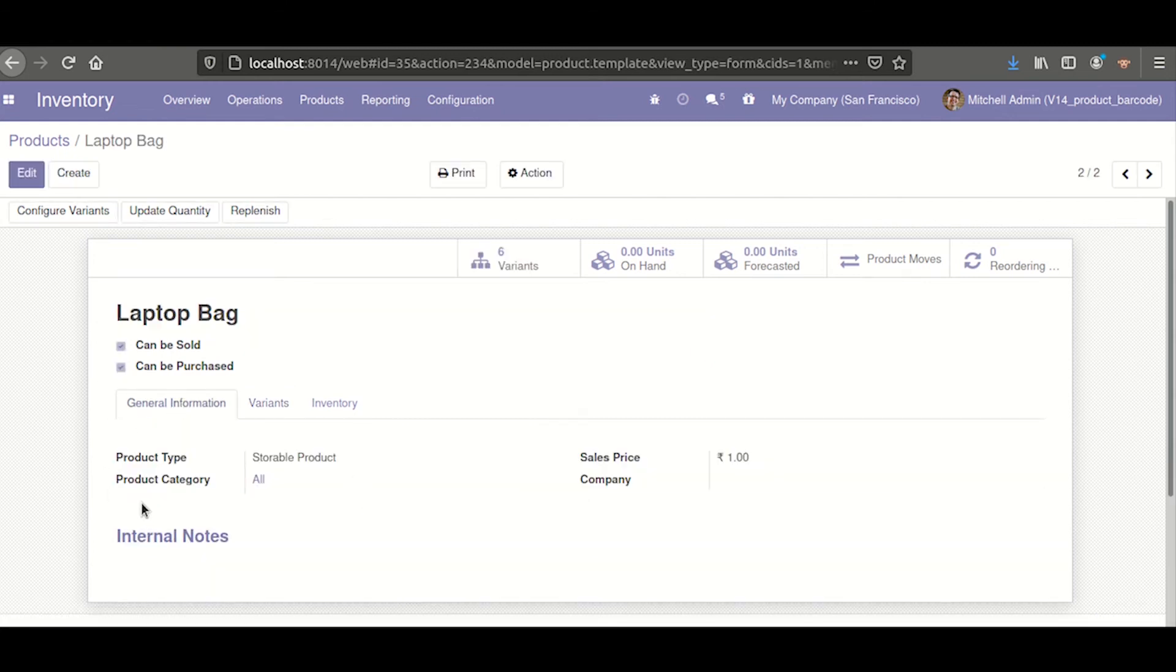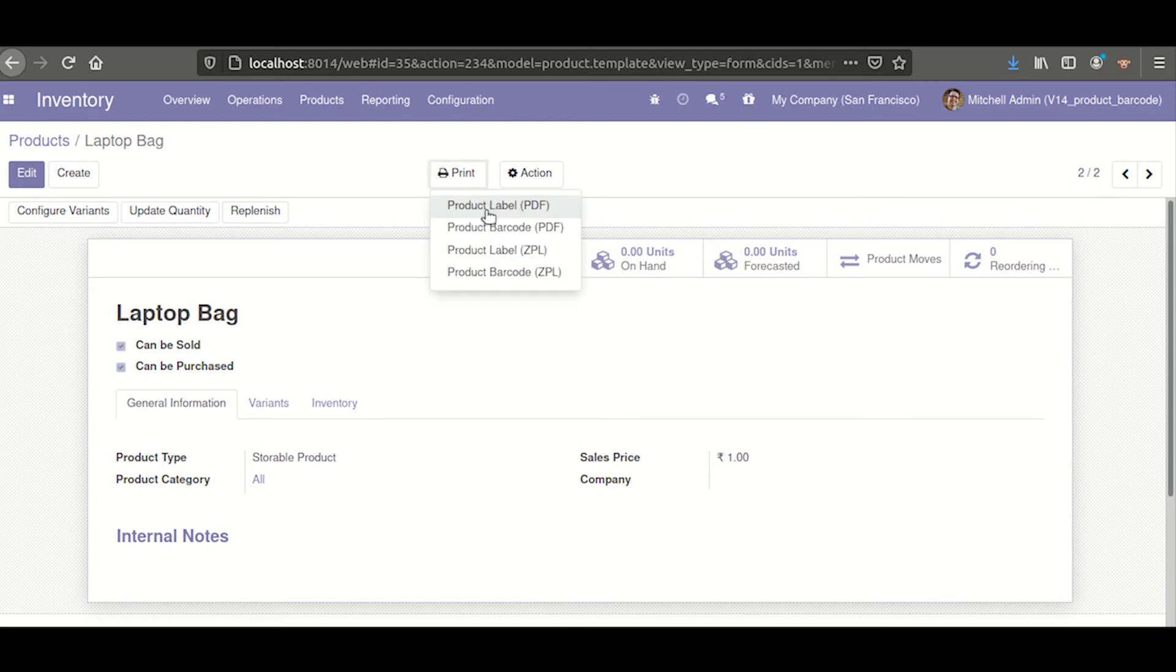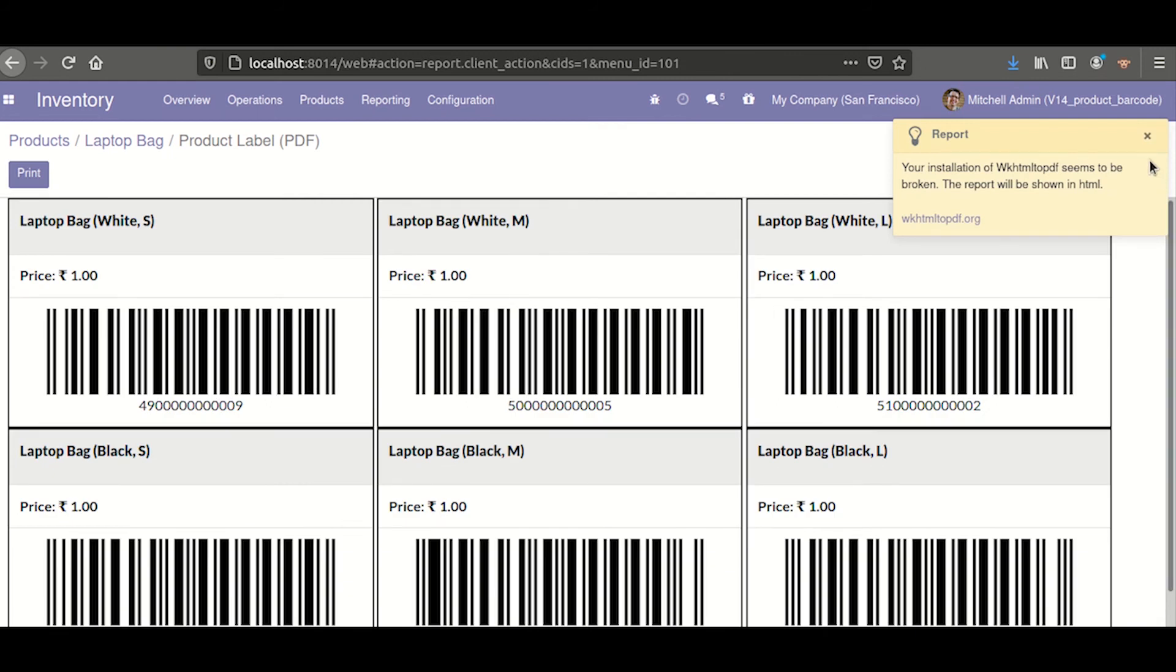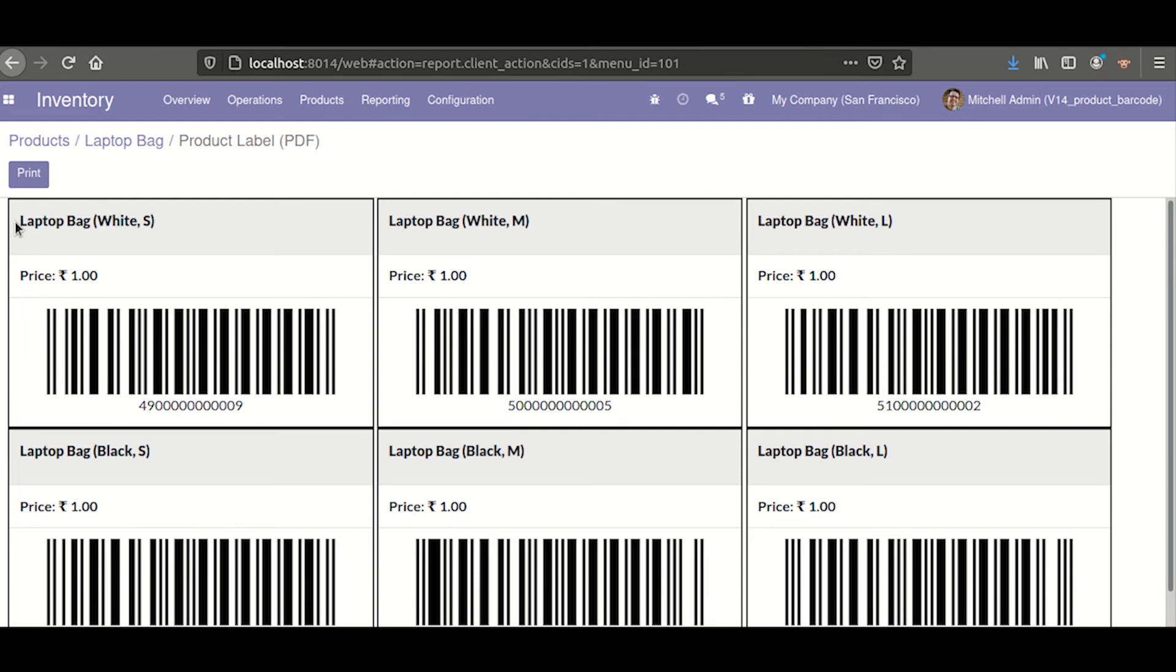The barcode is visible here. We can print the product label. Here we can see based on the variants, the barcode is generated and the price is displayed.